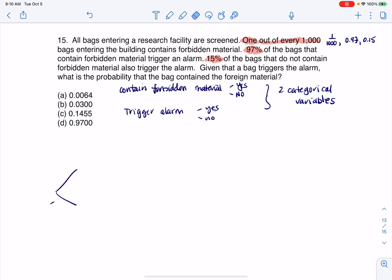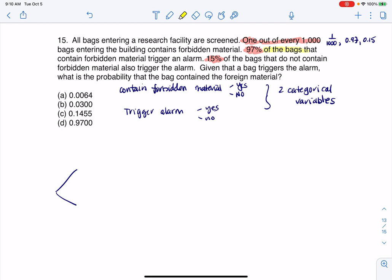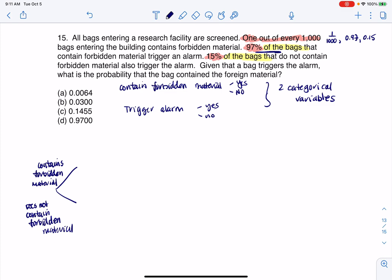Let's look at how the numbers were given. The 97% and 15% both say 'of the bags that contain forbidden material' and 'of the bags that do not contain forbidden material' — those are conditional probabilities. So they go on the second branches, because the second branches represent the conditions. That means my first set of branches will be 'contains forbidden material' and 'does not contain forbidden material.'